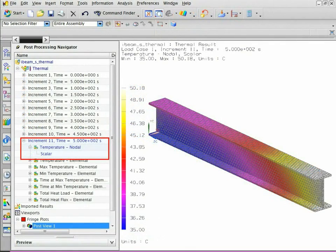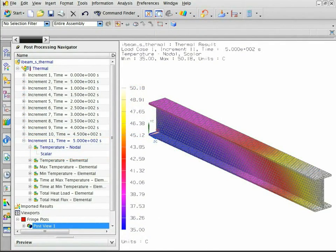The thermal results at 500 seconds are displayed. We will map these temperatures to the structural model.